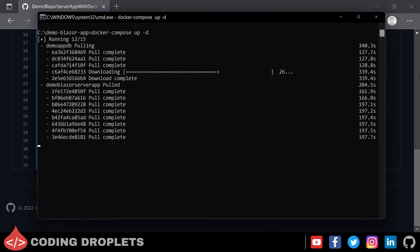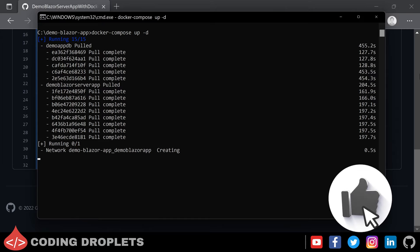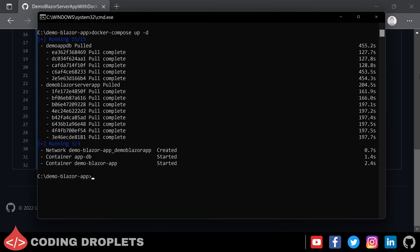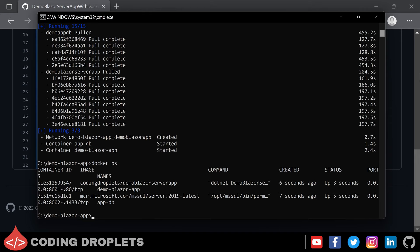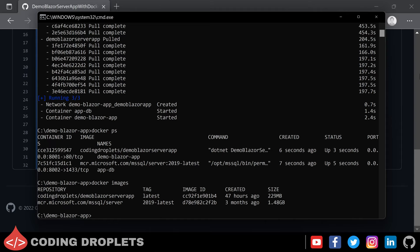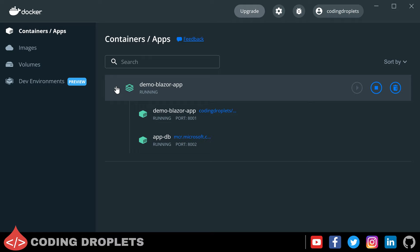The important point to understand here is: if you have published the application to a public or private repository, you only need this docker-compose file to deploy the entire application on a new machine. In the new machine, we don't need to install .NET runtime, SQL Server database, or any other dependencies and libraries — the only thing we need is Docker and Docker Compose installed in that machine. Once the images are downloaded, Docker Compose will create the network and the containers, then start the containers. Now let's see the running containers using docker ps — you can see both containers are running. Let me also list the images using docker images — you can see the downloaded images. I'll show you in Docker Desktop as well — here you can see the containers and images.